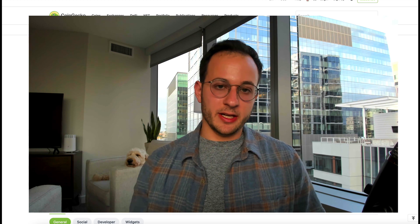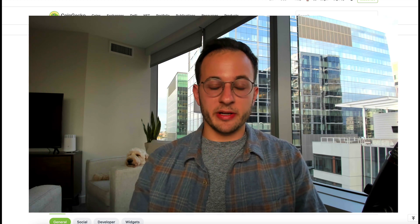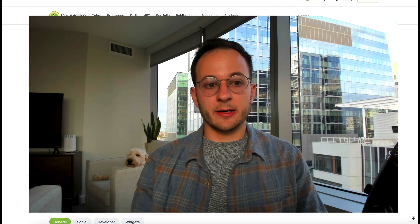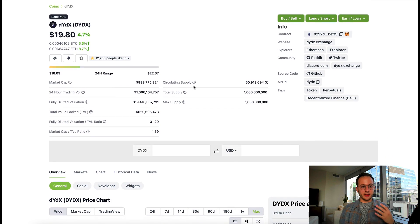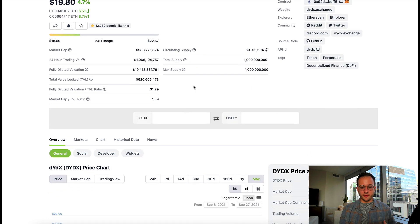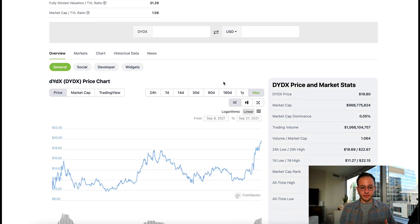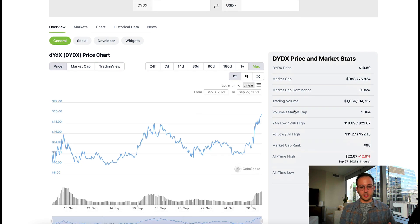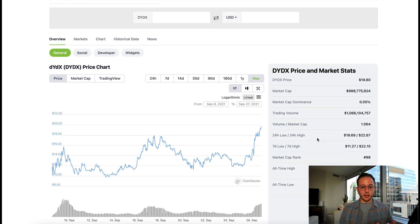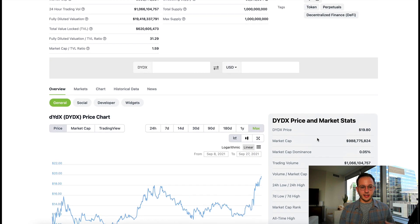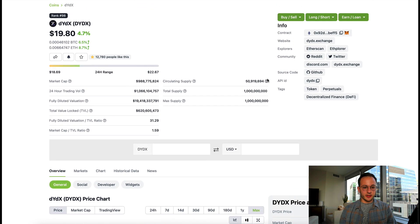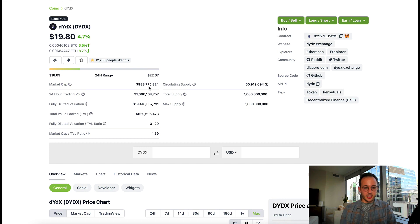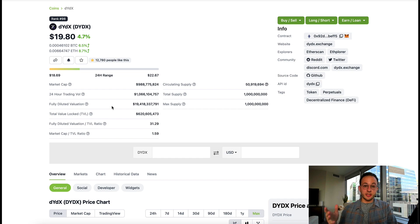I know a lot of you are probably interested in speculating on the DYDX token just because it's getting so much buzz, so I wanted to briefly touch on that. Here we are on CoinGecko and you can see right now it's trading for about $20. The token's done pretty well since launch—it looks like the token launched at about $11 and now it's at $20 just about a week later. What's really interesting is the circulating market cap is just under a billion, but because only 5% of the supply is circulating, the fully diluted valuation is about $20 billion, which is massive.